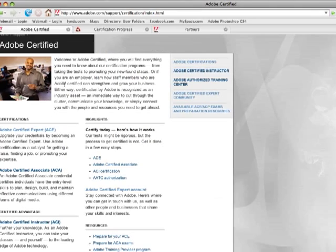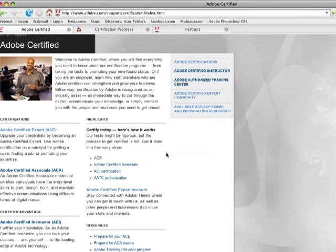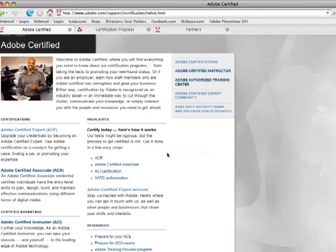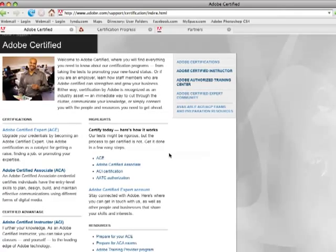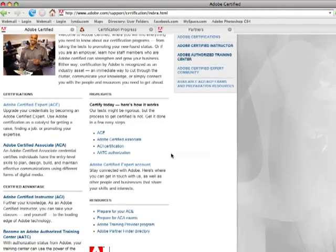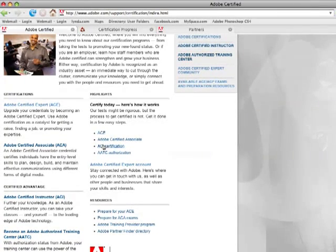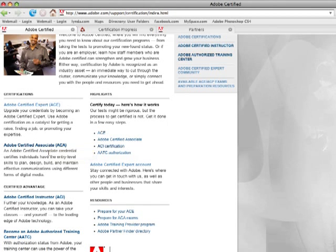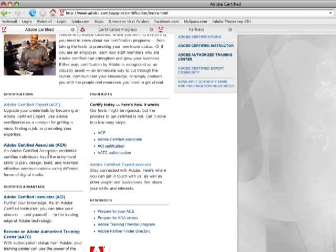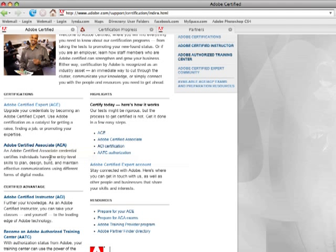Now one other thing here, on this main adobe.com/certified page I initially showed you, you'll see that there's actually three different types of certification. The base level is a new one called an Adobe Certified Associate. And this is one of the reasons why it's taken me so long to make this movie is that I actually recorded this movie on how to become an Adobe Certified Expert about a year ago, and then they changed it on me. So they added this Adobe Certified Associate, and I haven't had a chance to go back and update this movie.